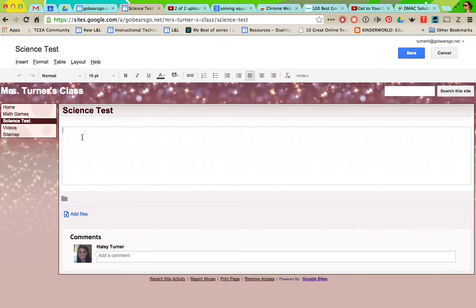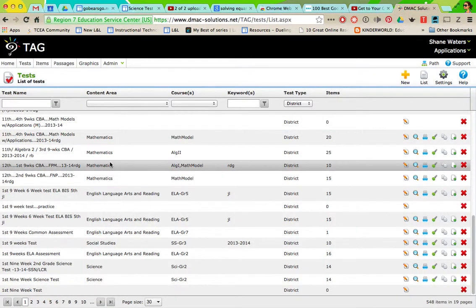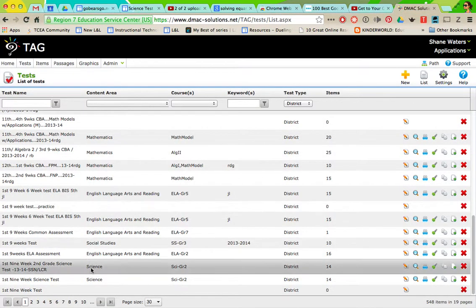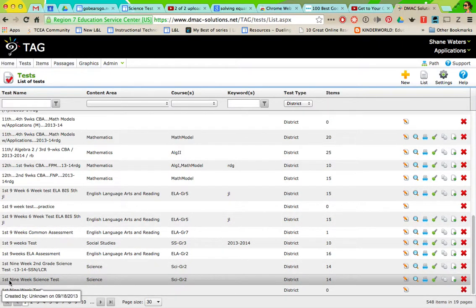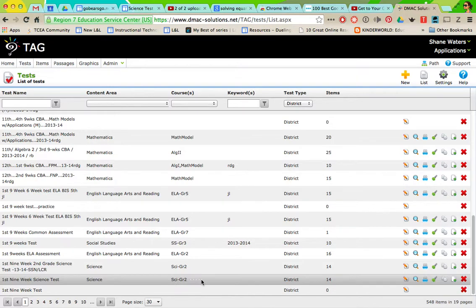Say I want to use this first nine weeks science test grade 2. You're going to click preview and this is going to pop up. You're going to highlight the whole thing.